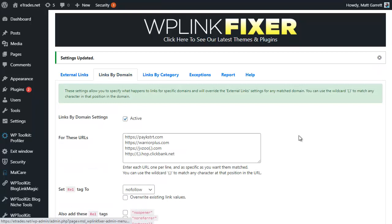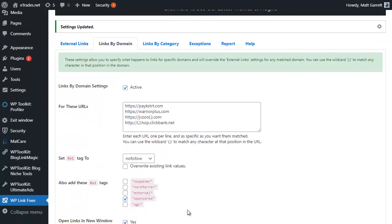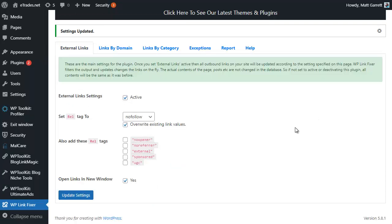This will make sure that all of them are covered. Now again I'll click on Update Settings. Once that confirms that settings have been updated, if we go back to Links by Domain that will now apply the rel nofollow and sponsored tags to all the outbound links that go to these particular domains.